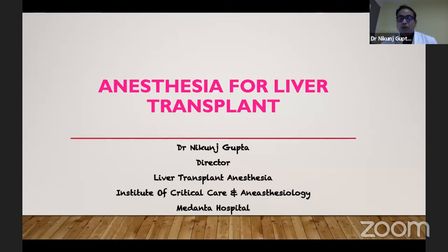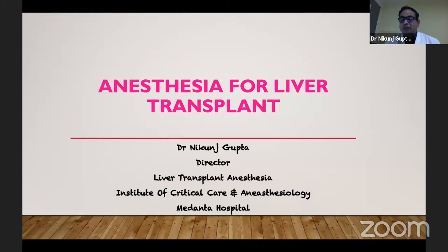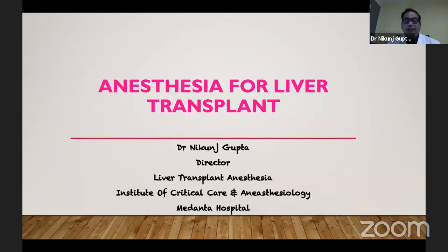Thank you, ma'am. Thank you for the kind introduction. Good evening all, and thanks to ICA and all the panelists — Dr. Kumra, Dr. Radha Krishnan, Dr. Jay, and Dr. Vijay Vohra — always been my teacher and mentor. My topic for today is anesthesia for liver transplant.